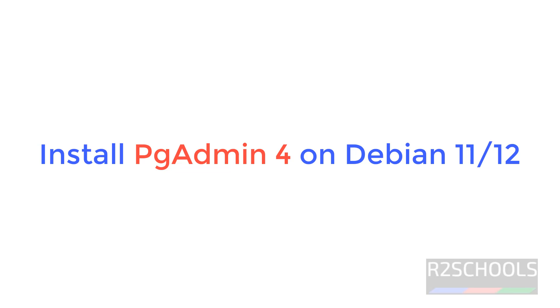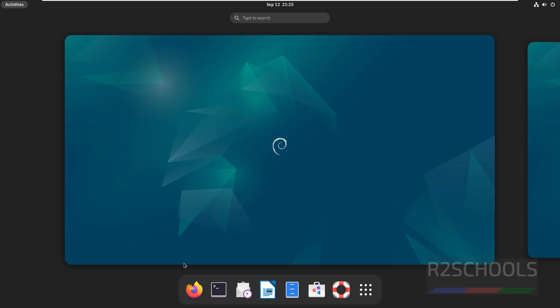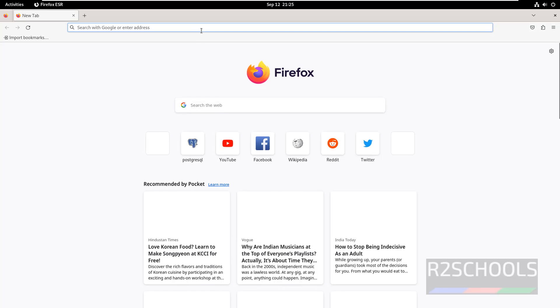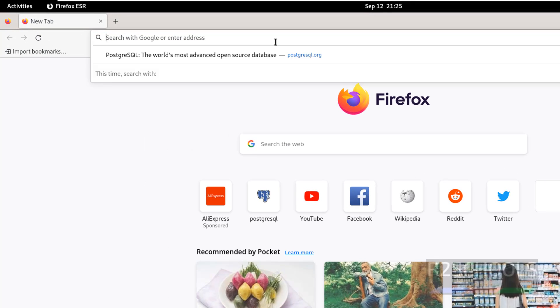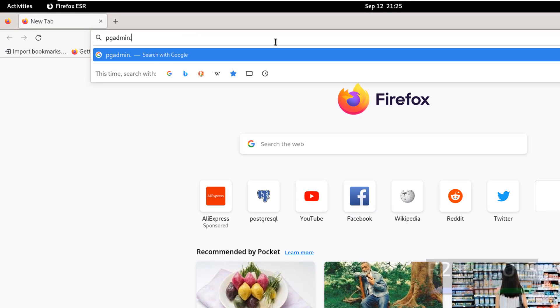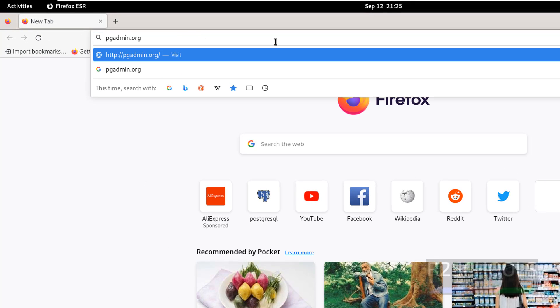Then we will see how to connect to PostgreSQL from the pgAdmin. First open any web browser, then go to pgAdmin official website that is pgadmin.org, hit enter.